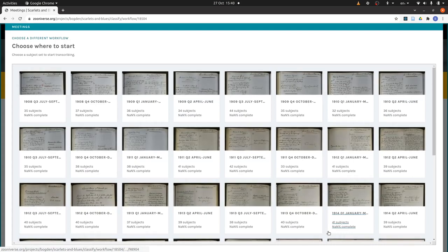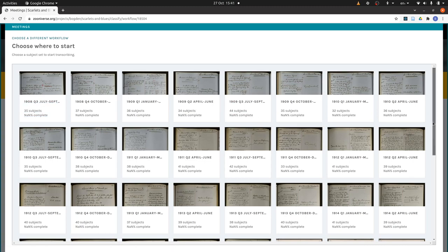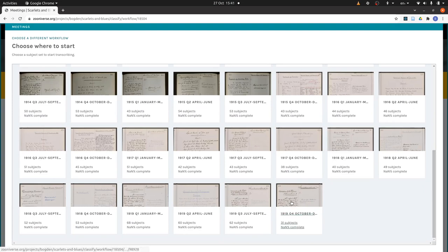This will bring up all the pages you can look at. We've organised them into sets by quarter: Q1 is January to March, Q2 is April to June, Q3 is July to September, and Q4 is October to December. You can see we start in the second half of 1908 and finish around the end of 1919, so these pages cover the war years but also some time before and a little bit after as well.